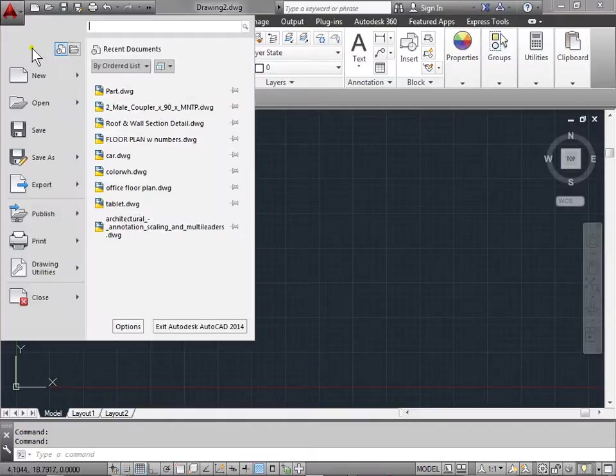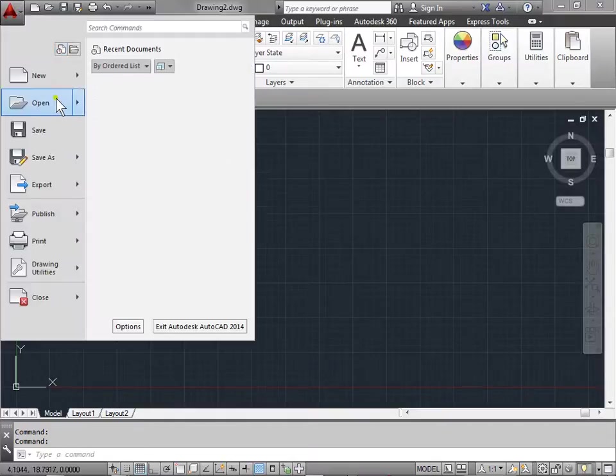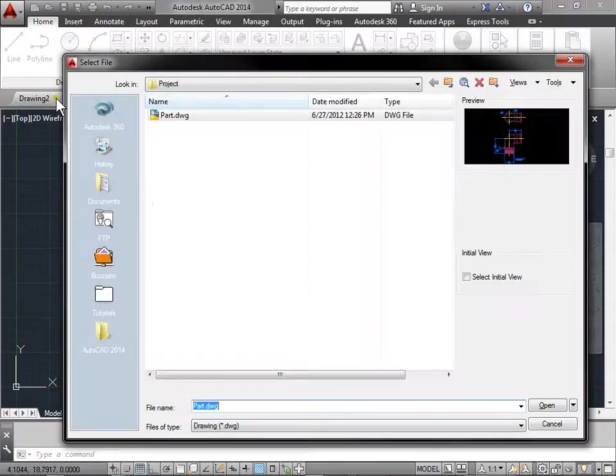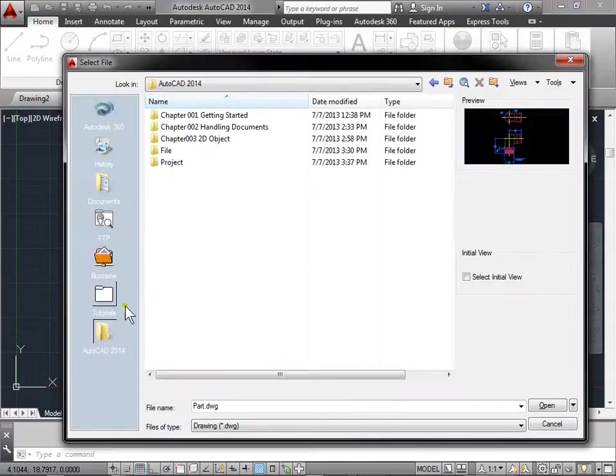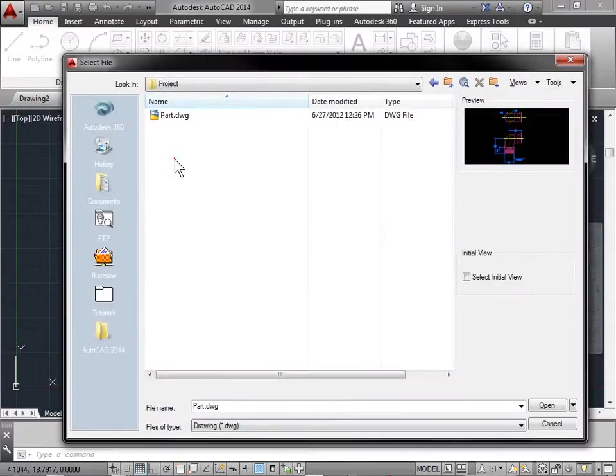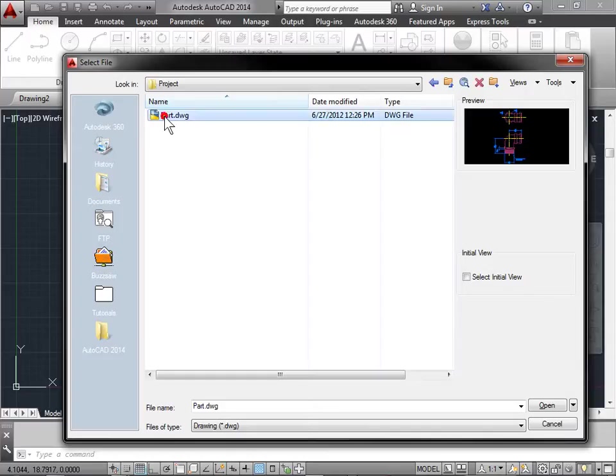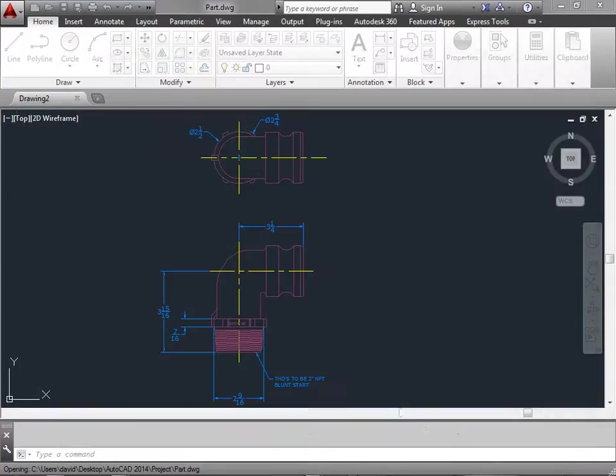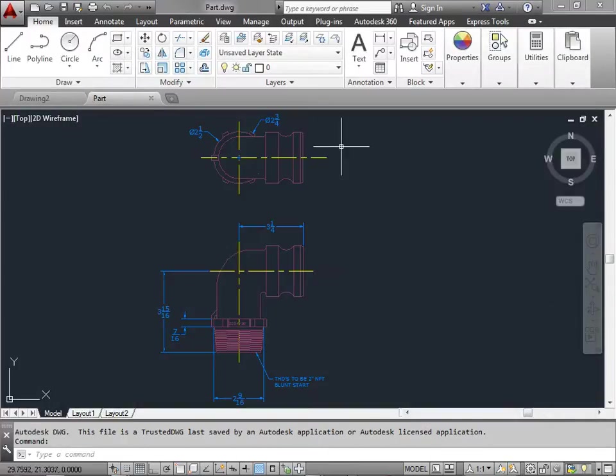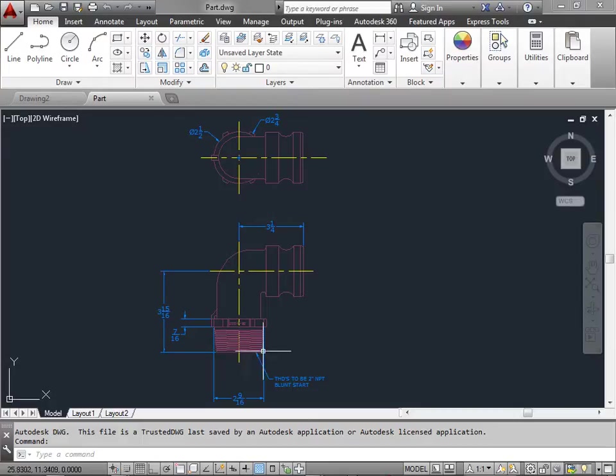Go to the application menu. We'll go ahead and open and let's browse to our project files. And we'll select the part.dwg file. And here's a simple part. And let's say we want to make some changes to it.